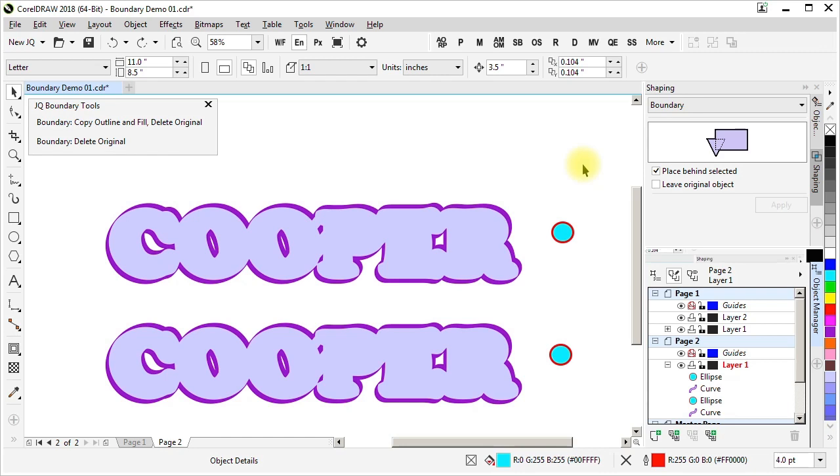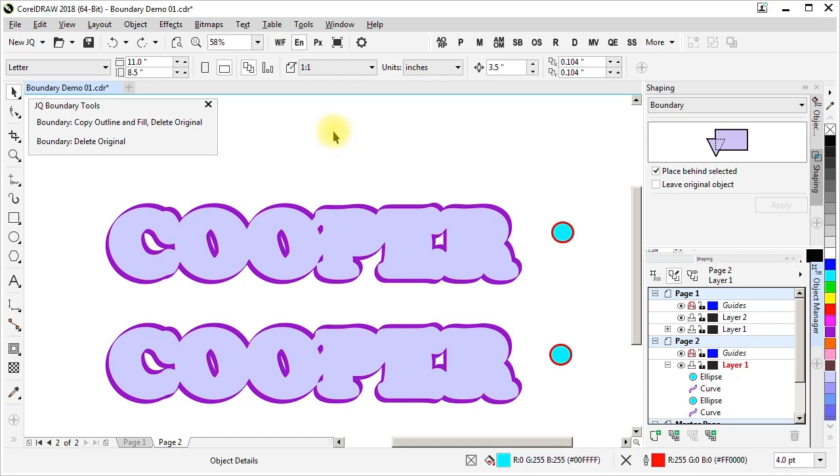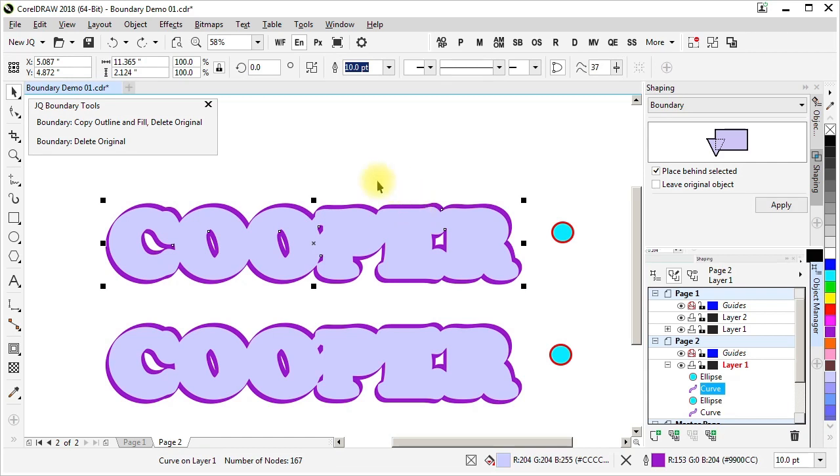Both of them create the boundary behind the original. Both of them delete the original. The difference is that one of them can also copy the outline and fill from the original shape before doing the boundary operation. So this is the one that does not carry over the outline and fill.